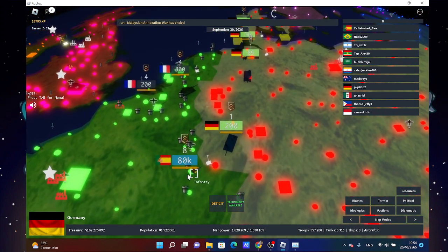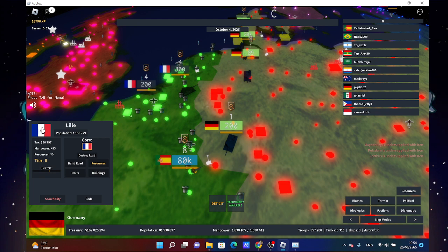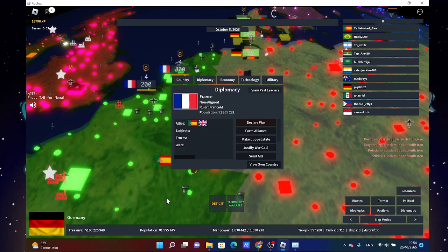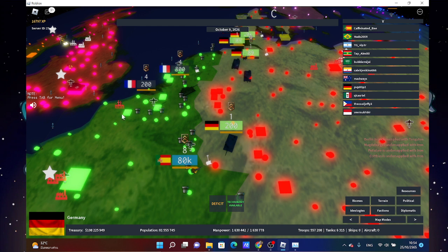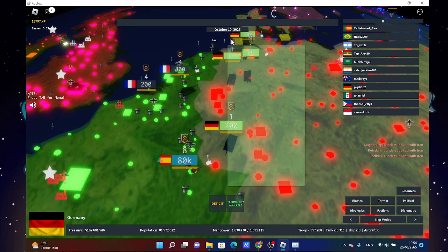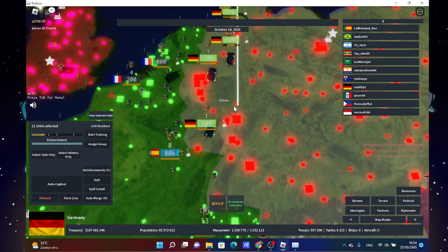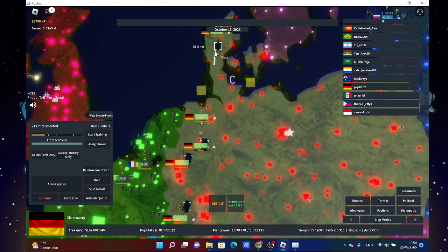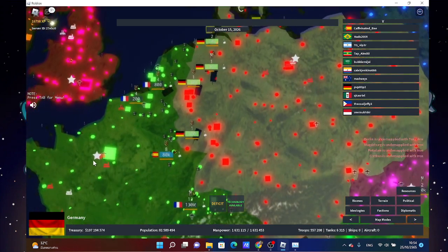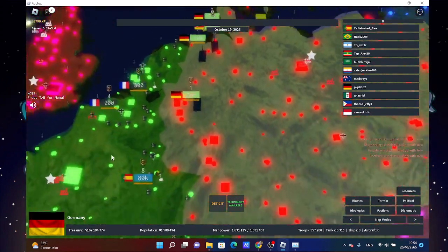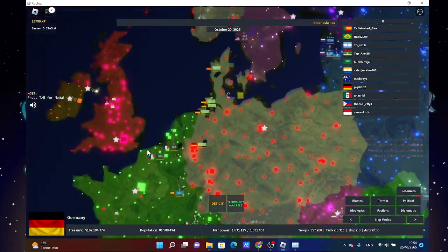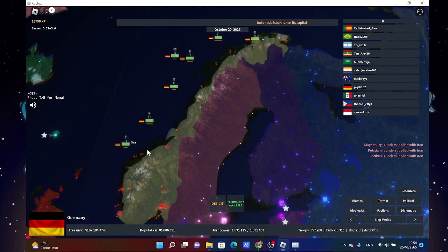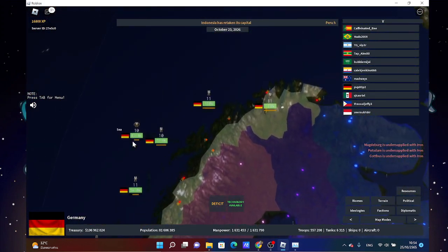Spain is my ally. Oh, they will declare war on me anyways. Is there a bot? Nice. You know you won't declare war on me anyways because we're allies.